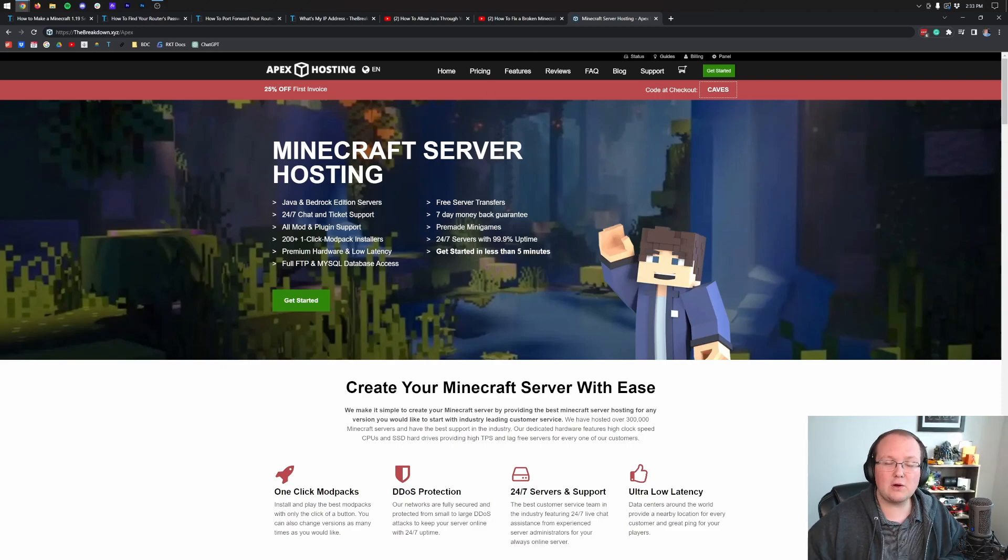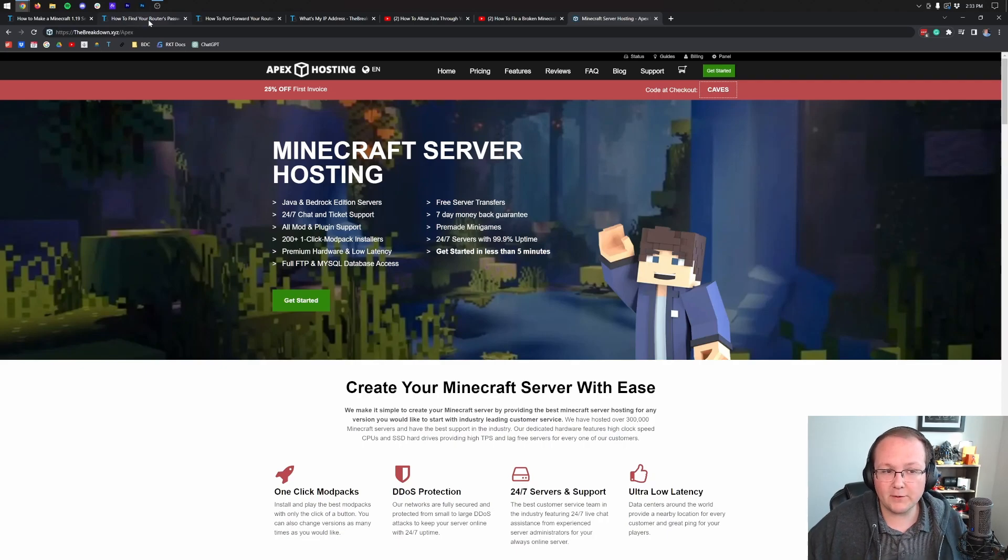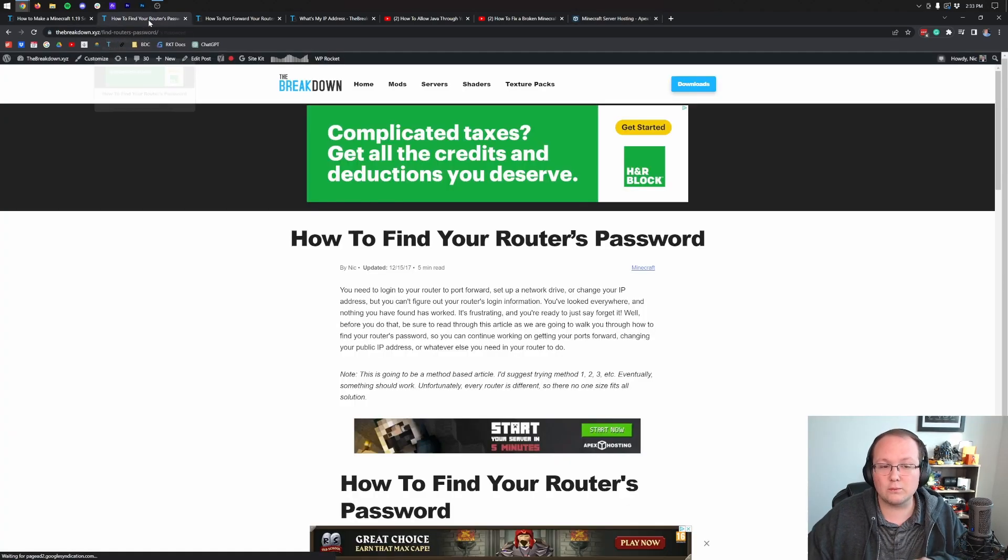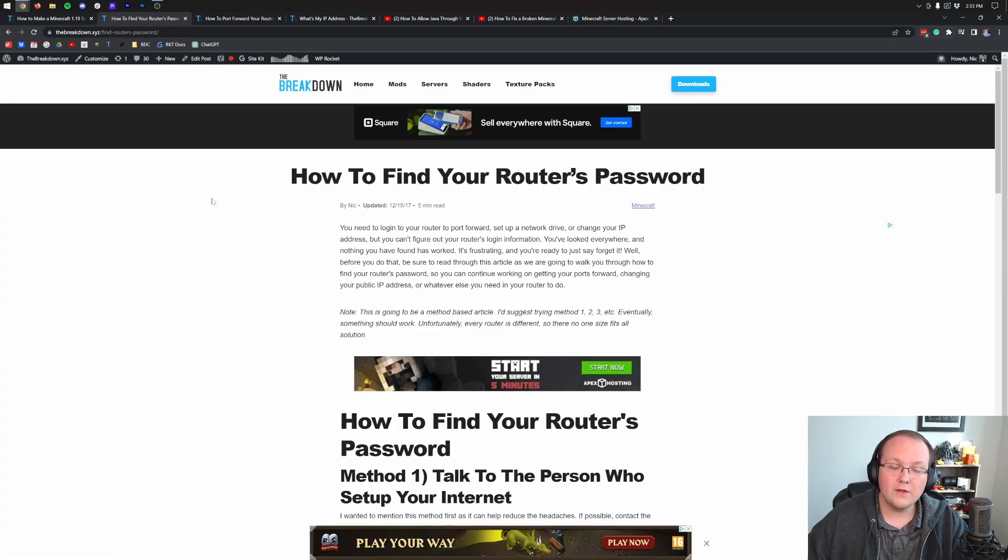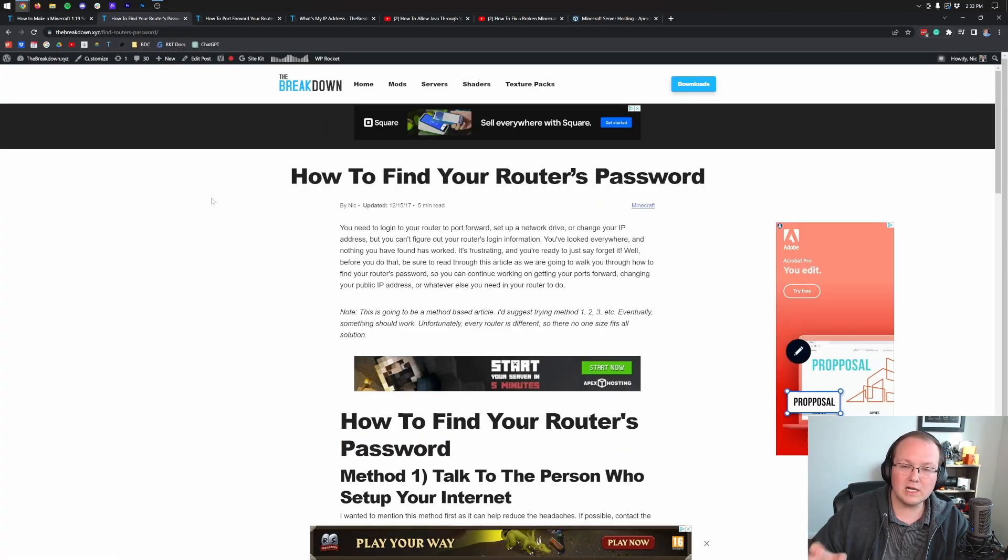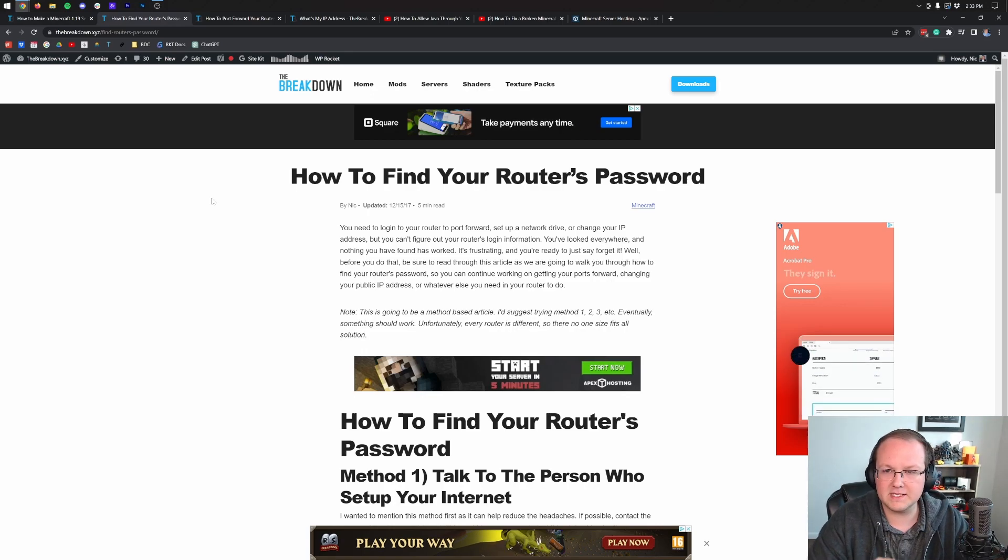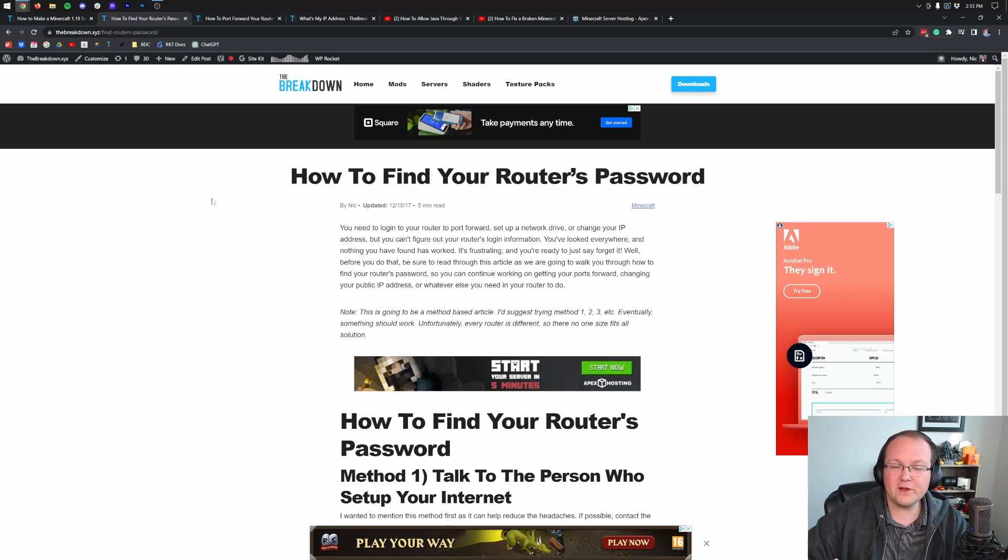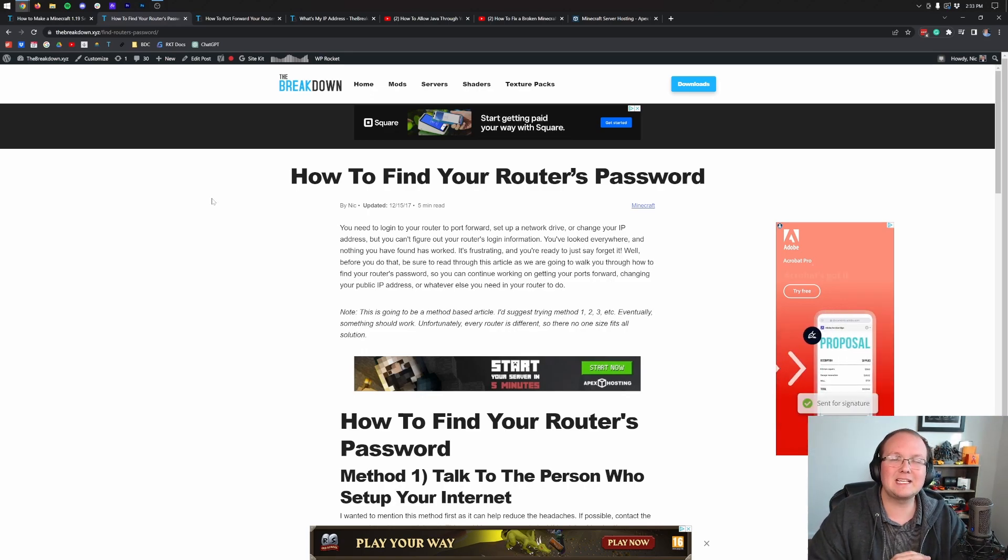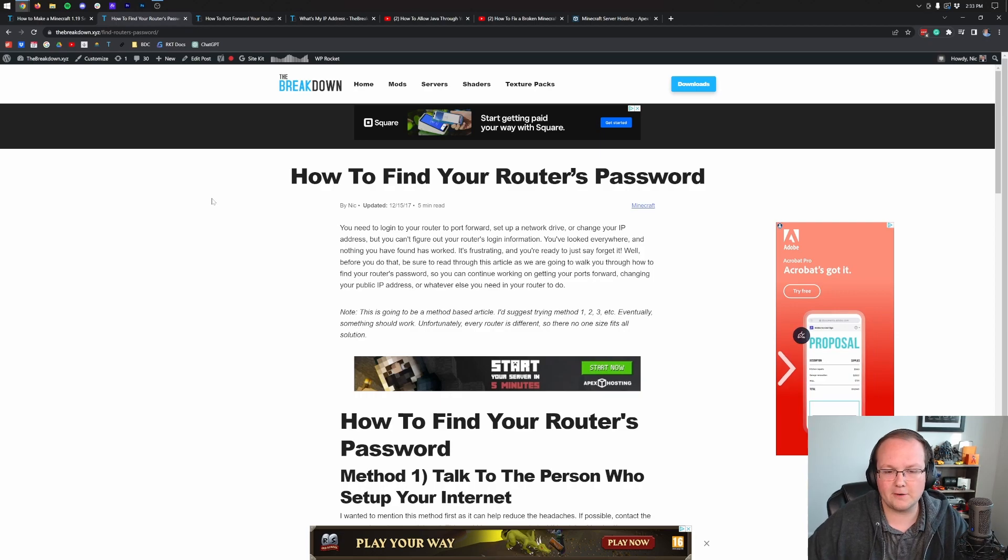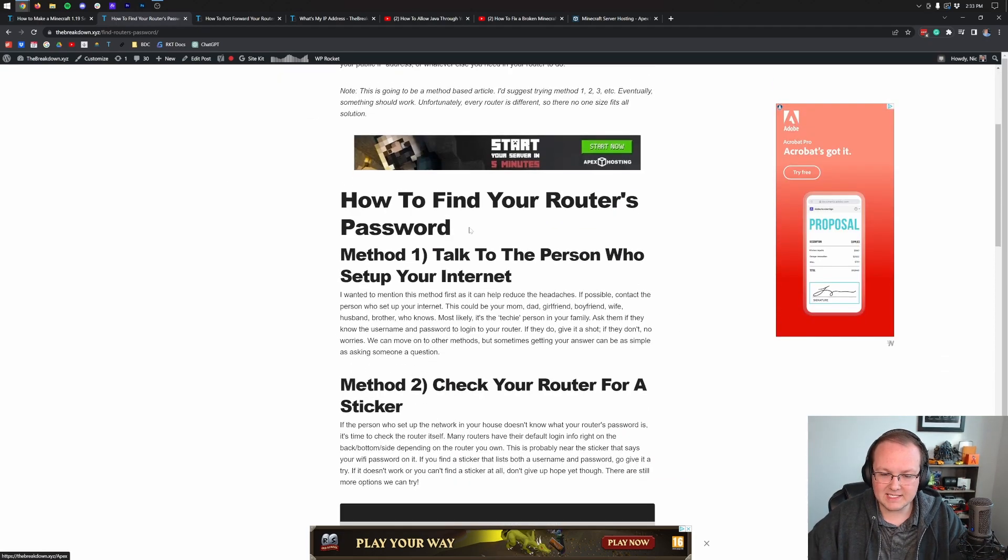So check out Apex if you don't want to have to worry about port forwarding, but otherwise, how can you do it? Well, first things first, we need to get your router's username and password. The reason is we're going to be logging into your router a little later in this video. And by figuring this information out on the front end, it can make things a lot simpler.